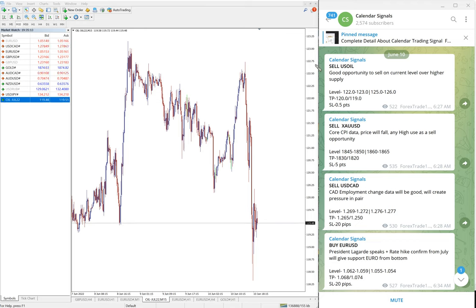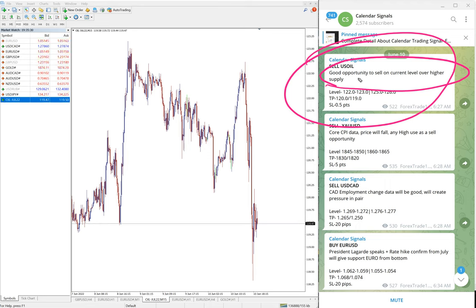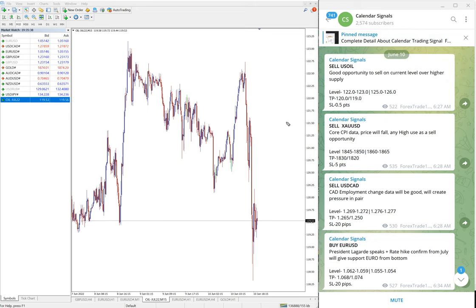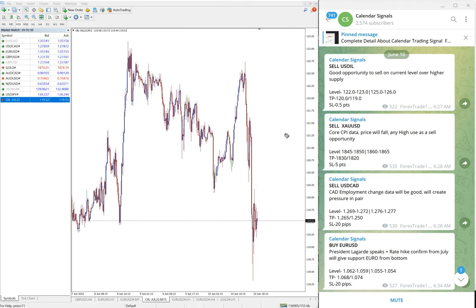First, the sell US Oil signal. We also give the reason why we are giving this particular signal. For US Oil, we gave the reason: good opportunity to sell oil at the current level due to higher supply — supply for oil is going to be increased. So we predicted that the oil price will fall. That was our prediction, and you can see clearly on the chart here, oil fell badly.